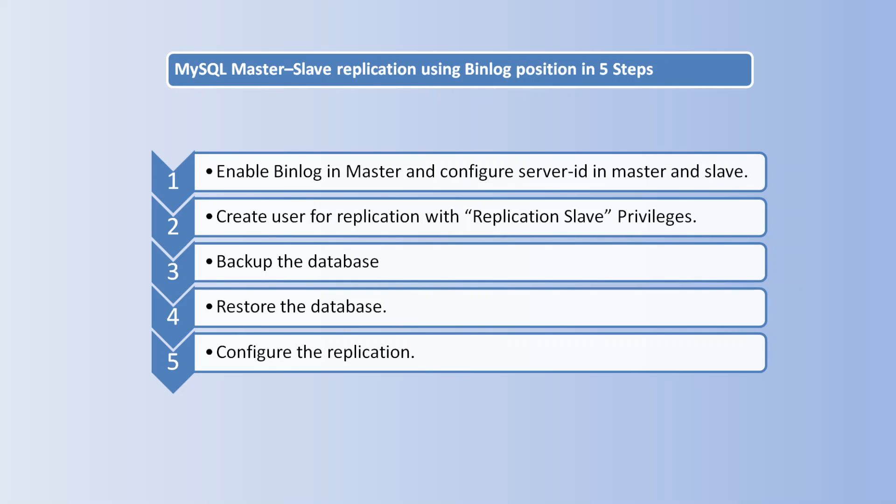Next step is create a user with replication slave privileges in master. This user is used to read the binlogs from master server to slave and will be used in configuration of replication. Next is backup the database - we can use any tools to take the backup, here we are using mysqldump. Next, restore the database in slave. Finally, configure the replication. Configuration includes finding the binlog coordinates from the backup file, then run the change master command and start the replication.